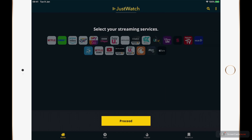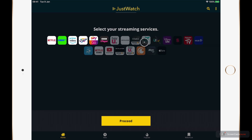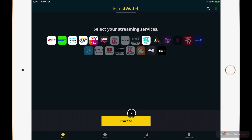On this screen we're going to be selecting the streaming services that we currently use. The displays here are going to change dependent on the country that you're in. I'm in the UK so I've got some unique services such as SkyGo, All4, and BBC iPlayer. I'll select all of the ones that I've currently got access to — I've got Apple TV Plus as well — and tap proceed.